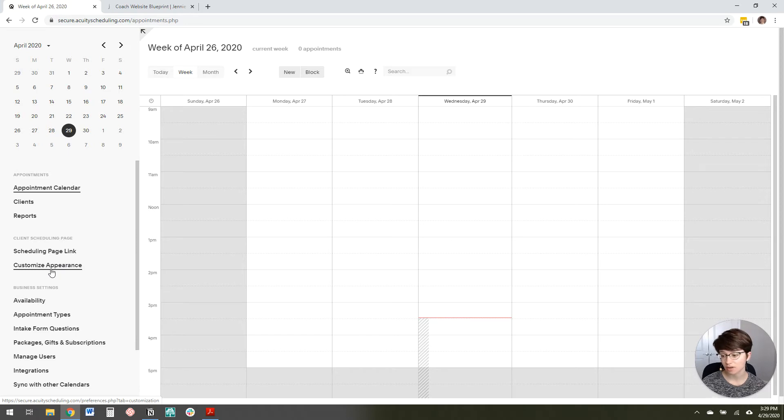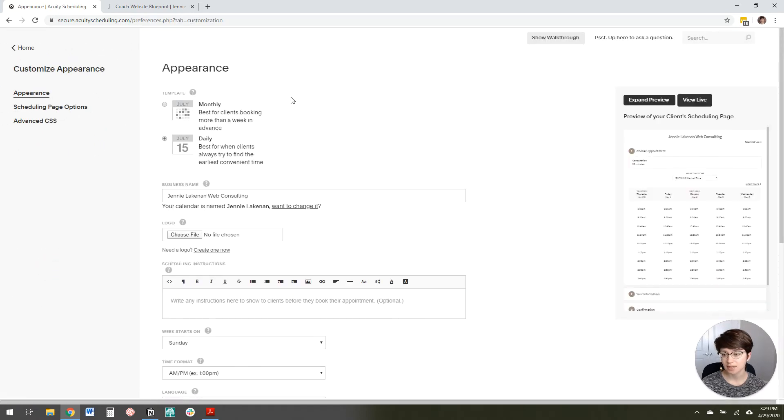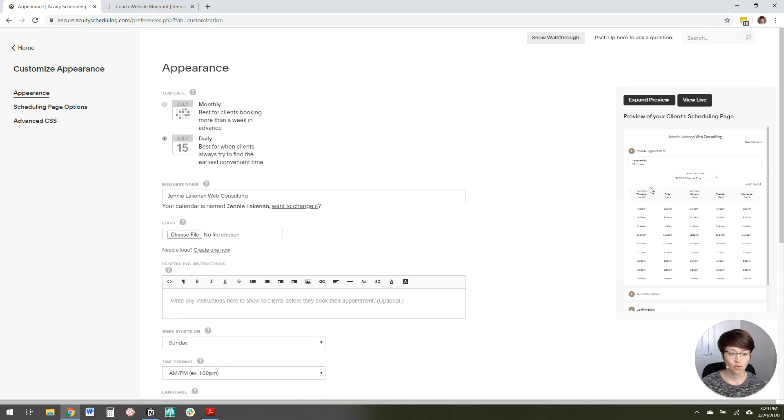And this is where you edit the visual settings for this page. And it actually shows you a nifty little preview over here, which is helpful.